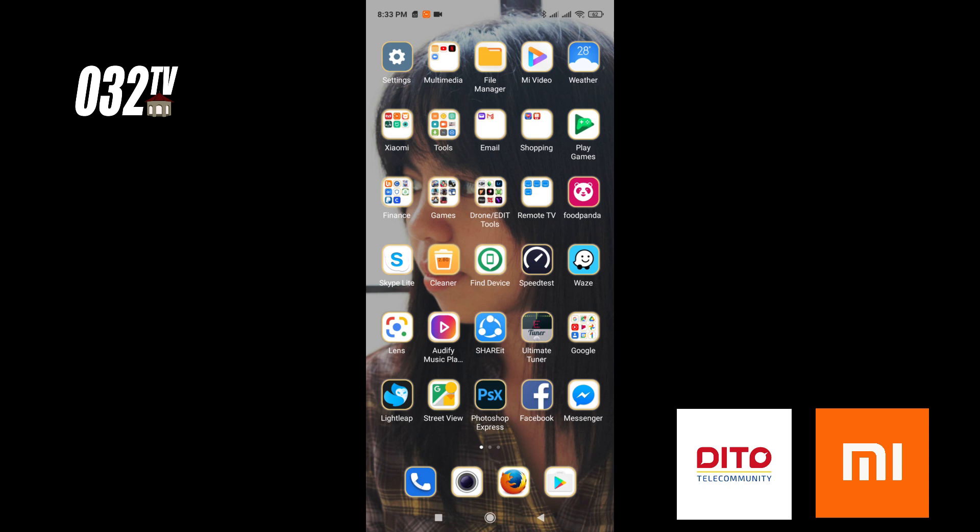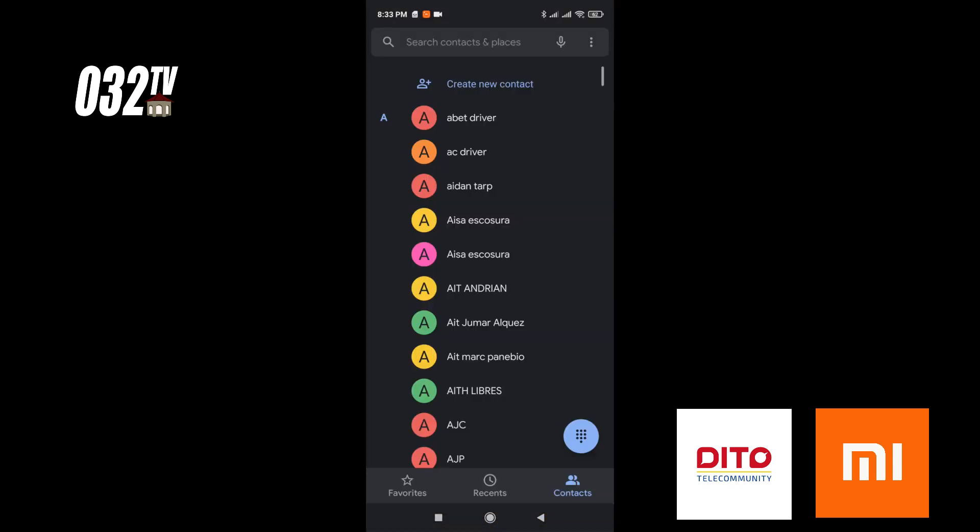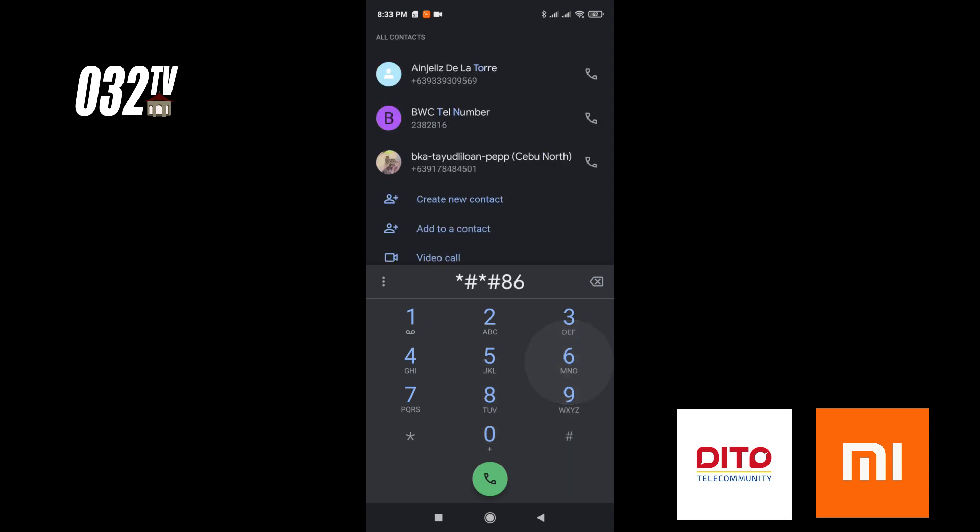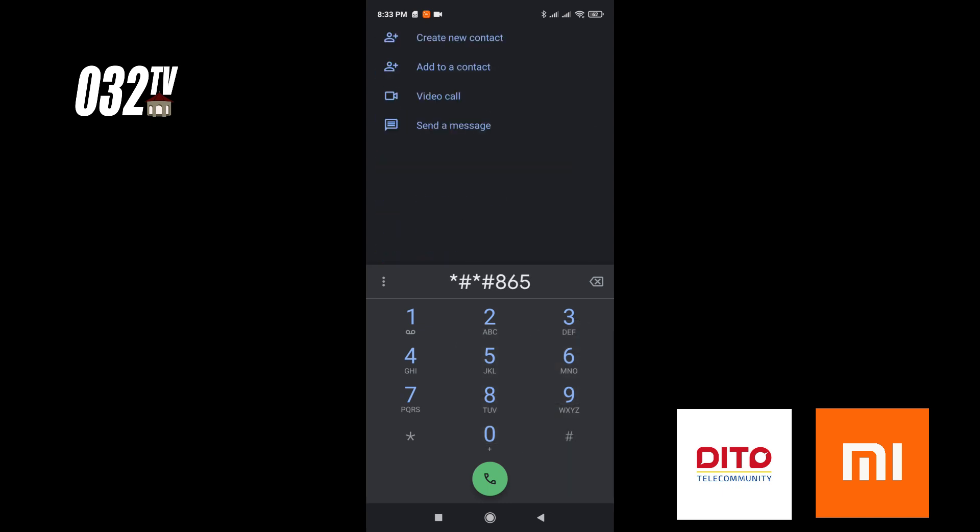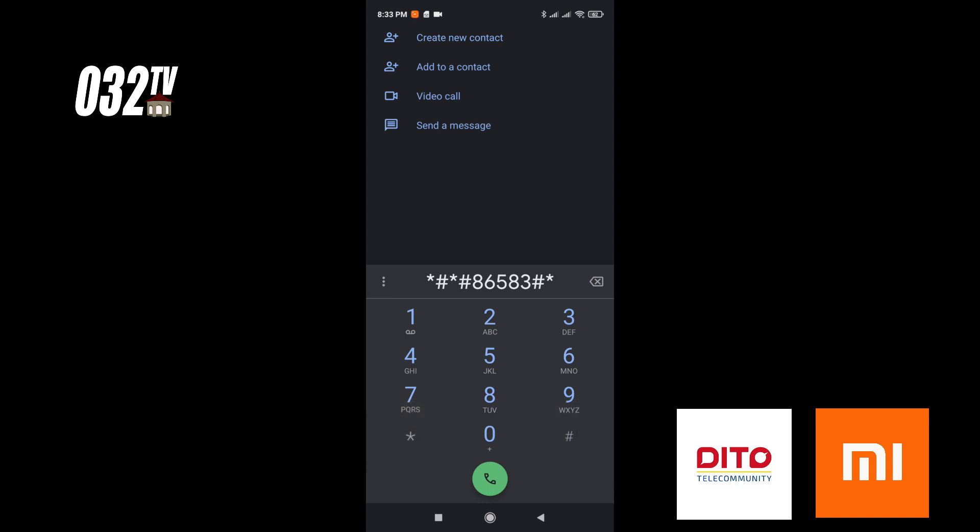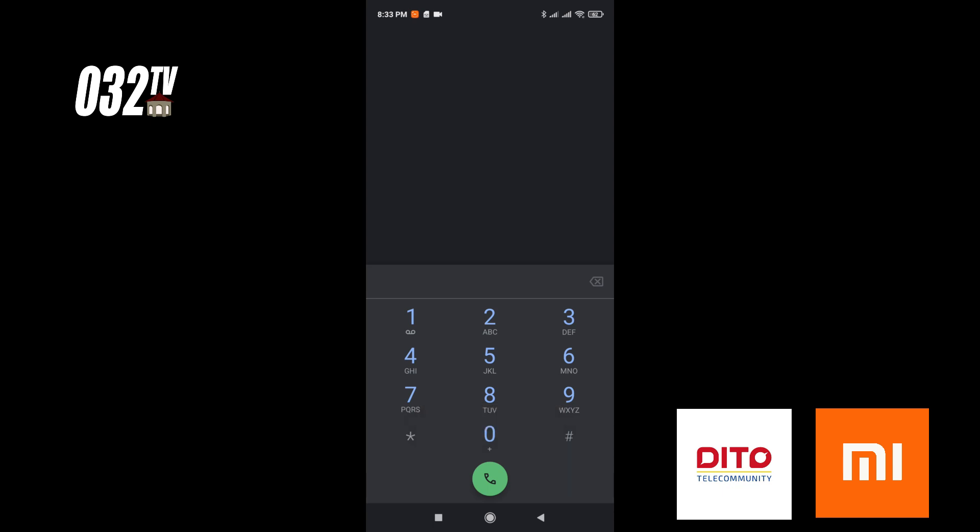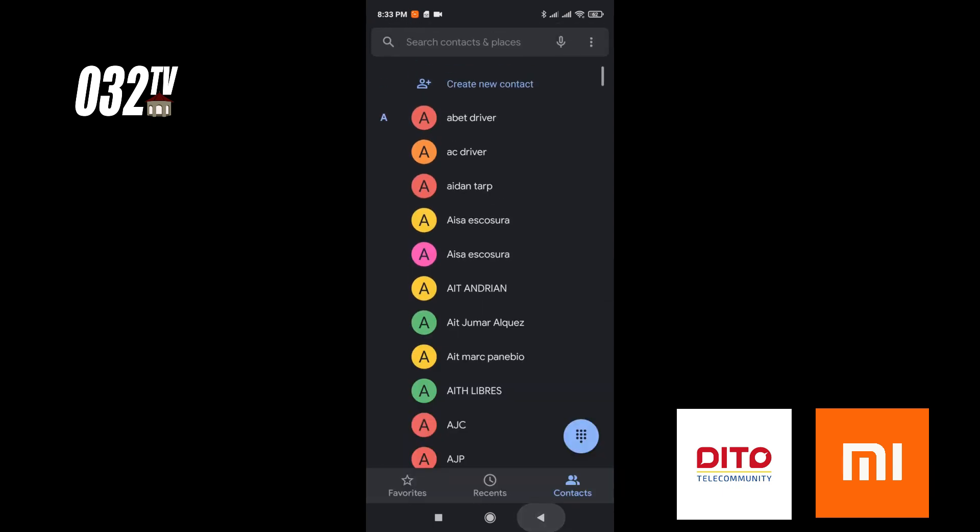To enable VoLTE, you have to dial - press asterisk, number sign, asterisk, number sign, 86583, asterisk, number sign, number sign, and asterisk. VoLTE carrier check was enabled. Now as you can see here...